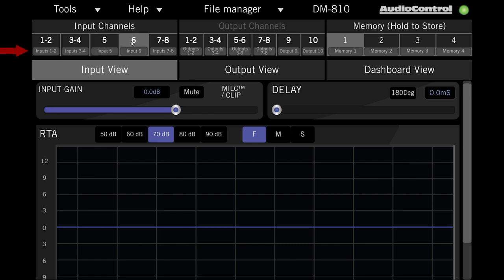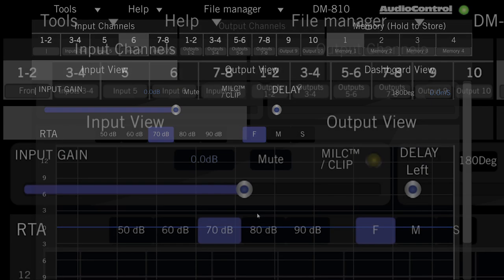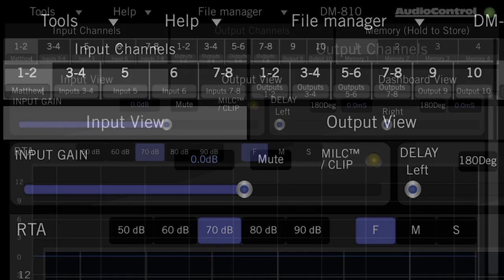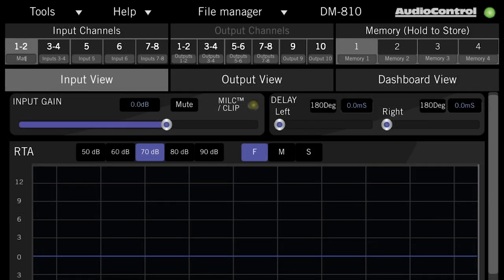Below each channel number is a box where you can set a custom name for each channel. If you know that the front signal is going to inputs 1 and 2, we can name this channel Front, Full Range, Matthew, or any other name to help you remember what's going into this channel.